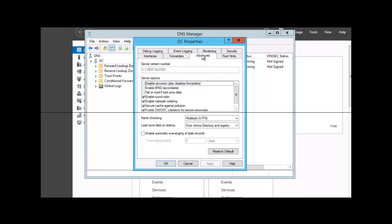If you click on the Advanced tab, you will see 'Disable recursion,' which also disables forwarders. So if you want to use root hints and not forwarders, you can go to the Advanced tab of the DNS server Properties and select the checkbox beside 'Disable recursion,' which means you are also disabling forwarders on your network.